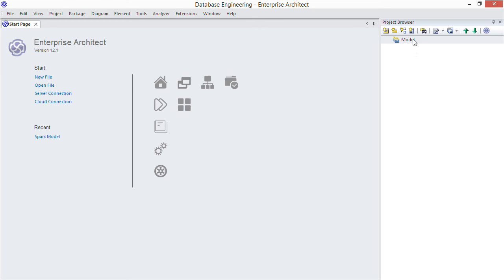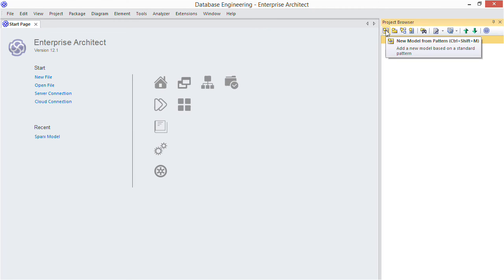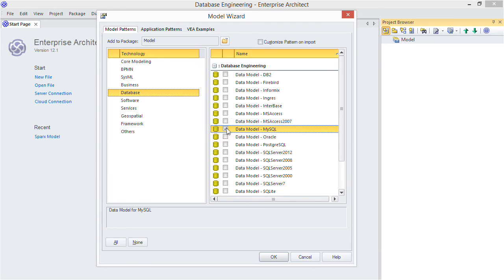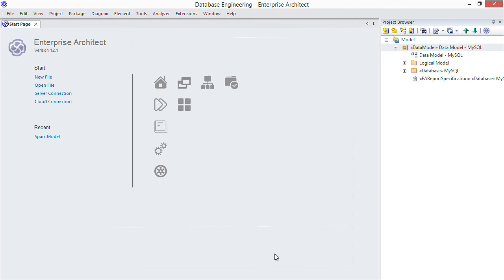First select an appropriate place in the project browser. Click the model pattern icon, choose the database technology. Finally select the type of DBMS you're targeting and click OK. Now you have the package structure in place and you can rename those top level packages if you like.